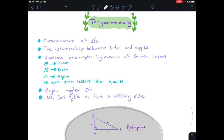Firstly, what you need to know is that trigonometry is about the measurement of triangles. It's also about the relationship between sides and angles in triangles, and we can indicate these angles using Greek letters like theta, beta, or alpha, or even normal letters like a, x, or m. We also use right angle triangles, and we will be using Pythagoras from grade 8 to work out missing sides.